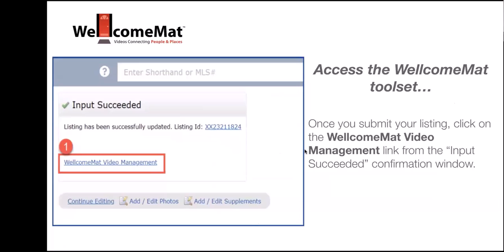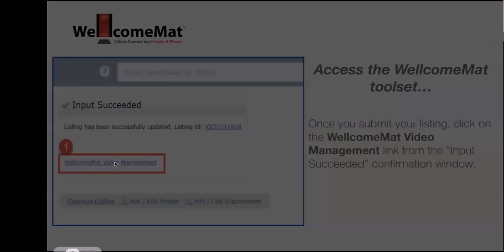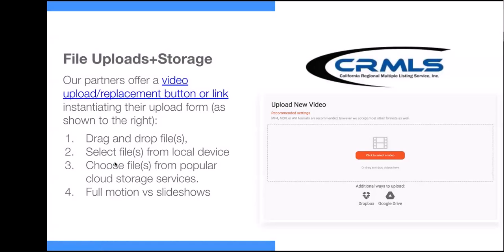Once you've selected your listing, you click on the Welcome Mat Video Management link, and you will enter a screen that looks like this if you don't already have a video for this particular listing. From here, you can upload any video file from any device. You can drag and drop a video file into the window, choose it from whatever device you're on, or select videos saved in Dropbox and Google Drive. This is typically a huge resource for people working with video production teams, because they'll deliver your videos via one of these services primarily.